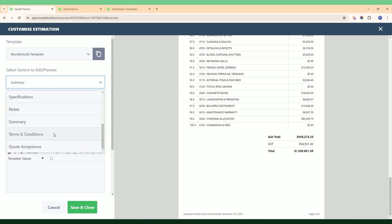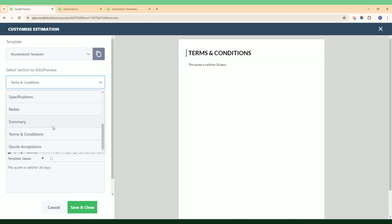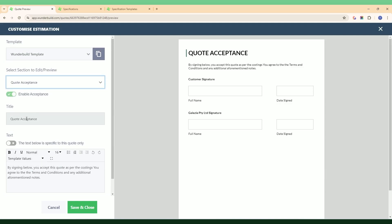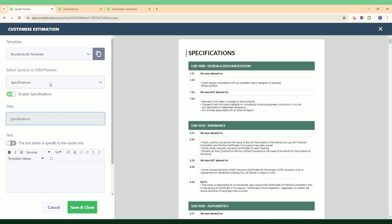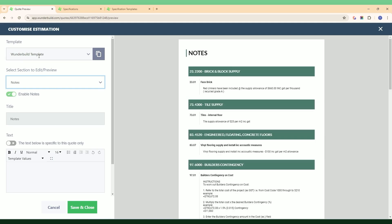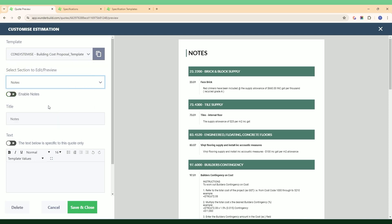The last couple of sections: we've got terms and conditions where you can add in your own custom terms in this window, and the final section is the quote acceptance page where you add your own information. You can also change the title for each of these sections if you want to call them something else. Note that this isn't letting me change the title in this template because it's the built-in system template — if I pick one of my own templates I can then go in and change that title information.